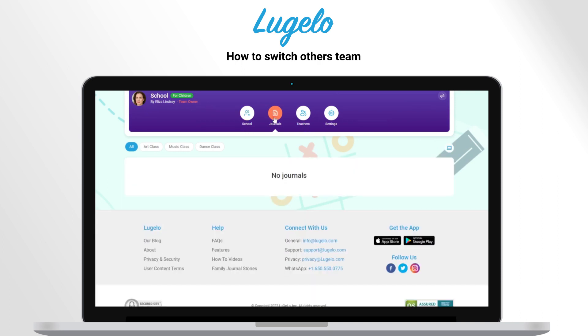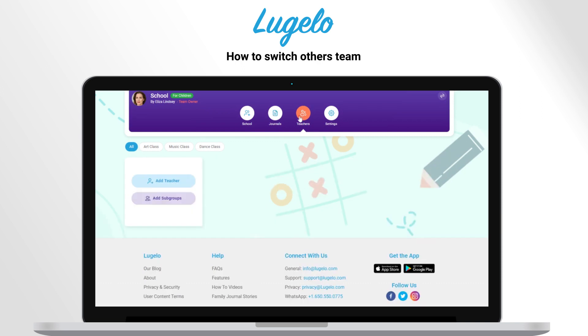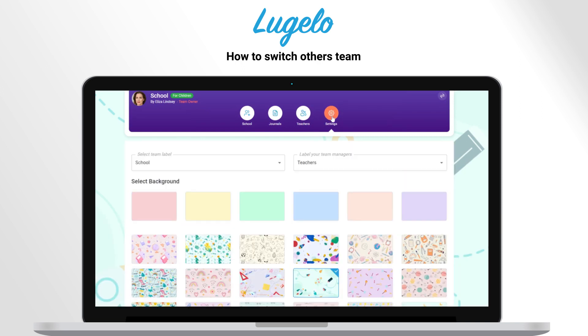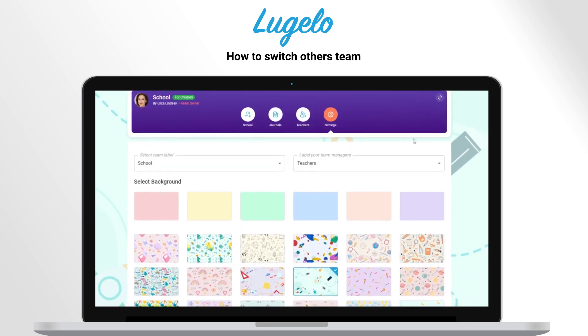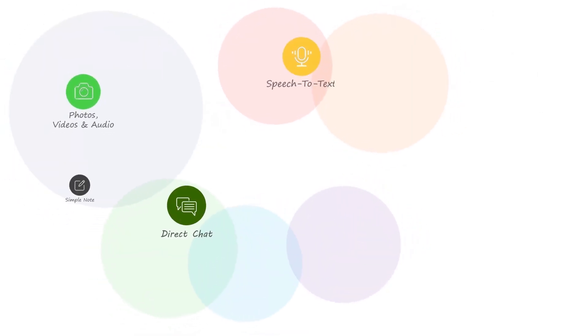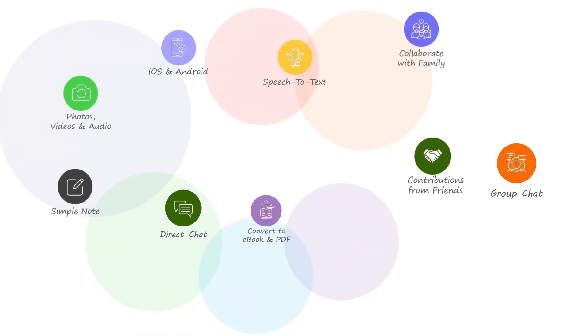Now you are on their team and you can add members, journals, and change settings according to the role assigned to you. Enjoy journaling.